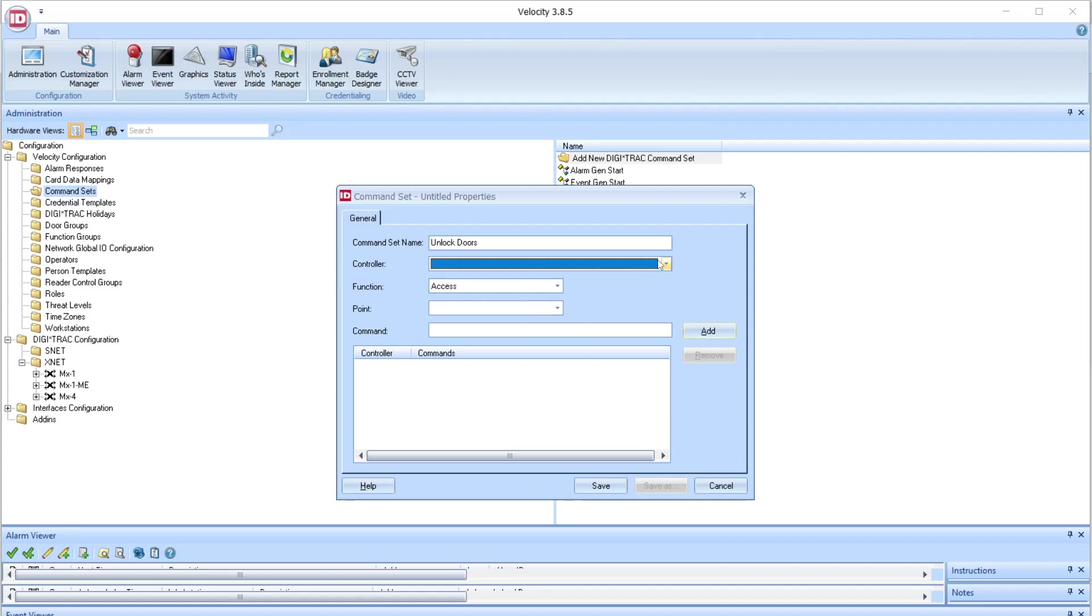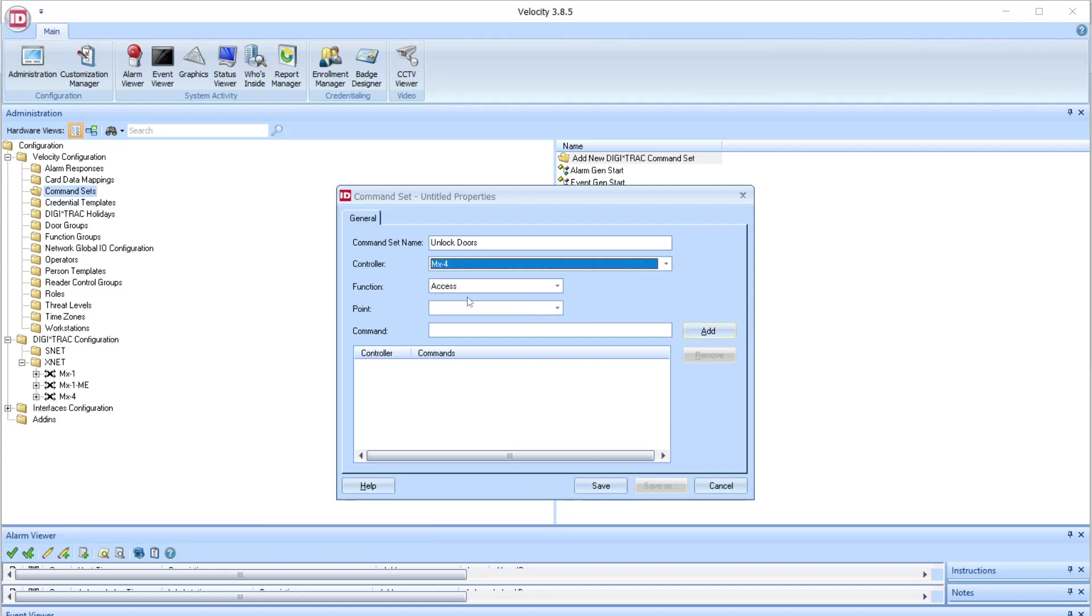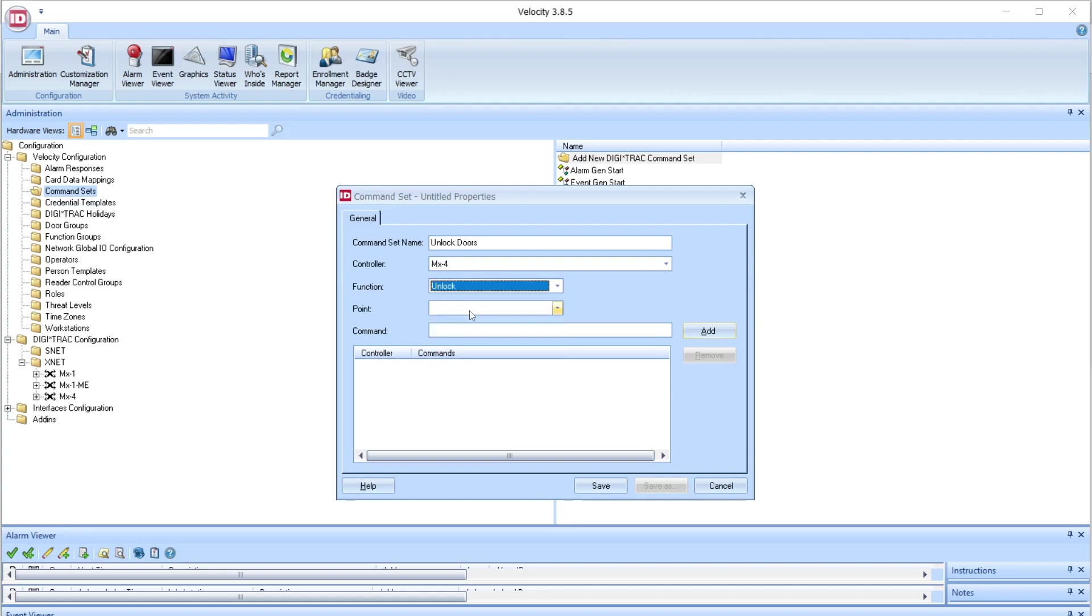Now we'll select the controller, choose the function, and choose the door.